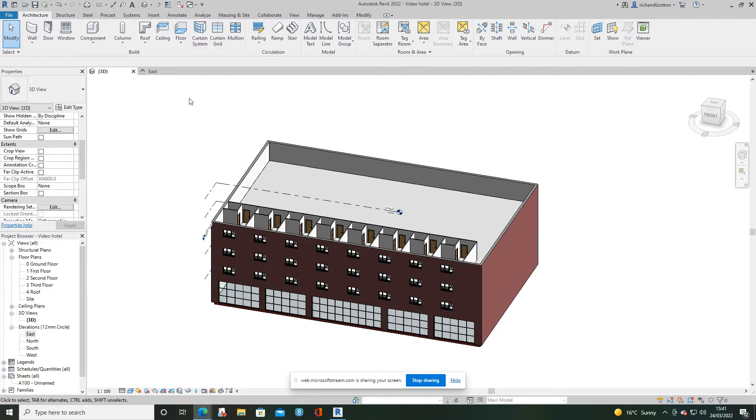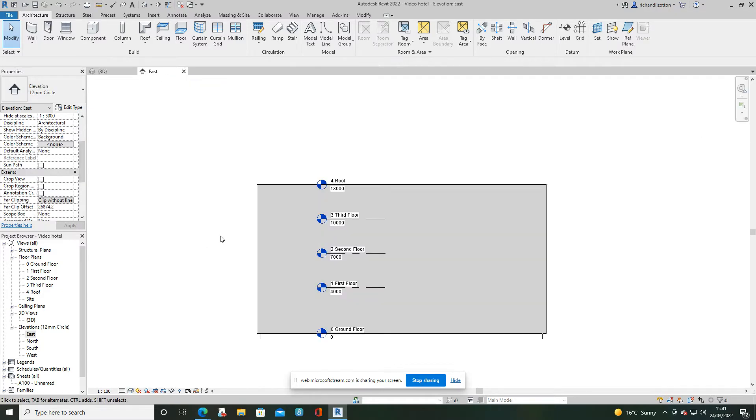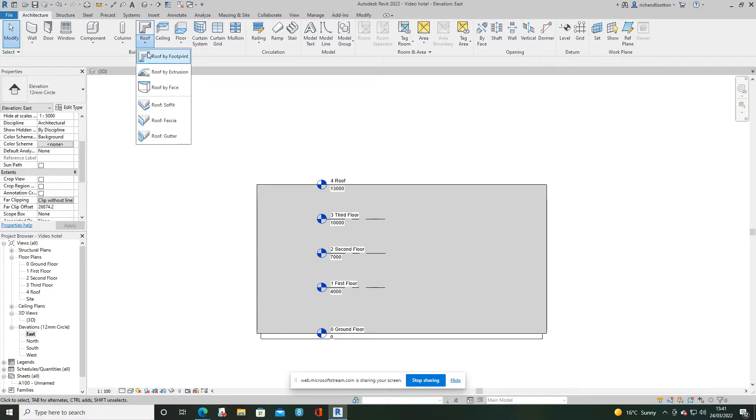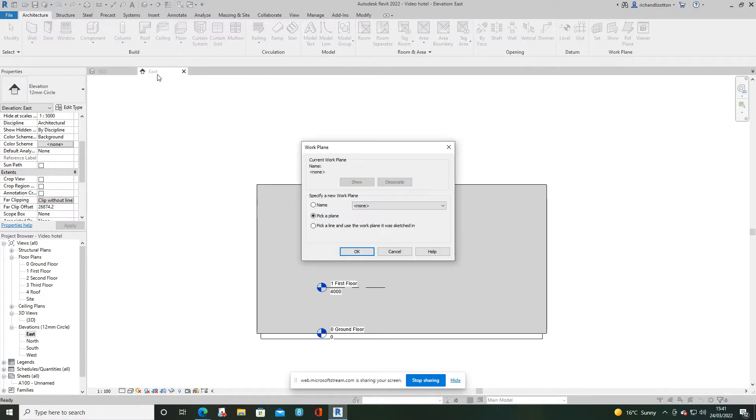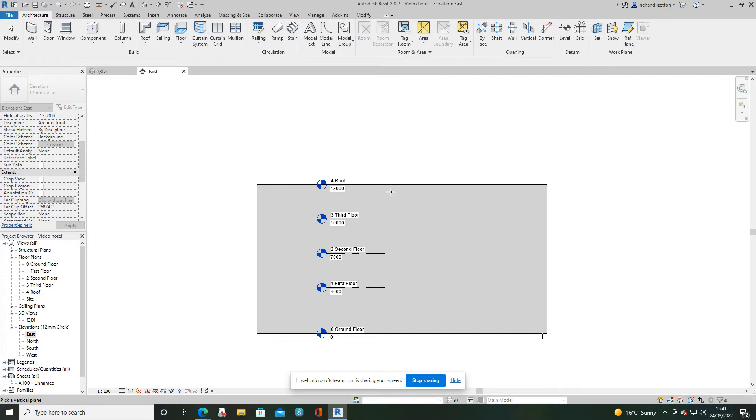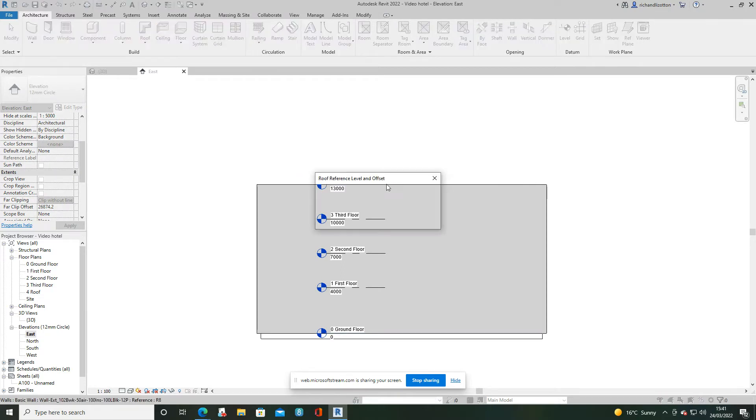So I'm going to flick across to a side elevation of the building and now I am going to select roof by extrusion. It now asks me to pick a plane, so I click OK and point at the wall that I'm looking at and click it.